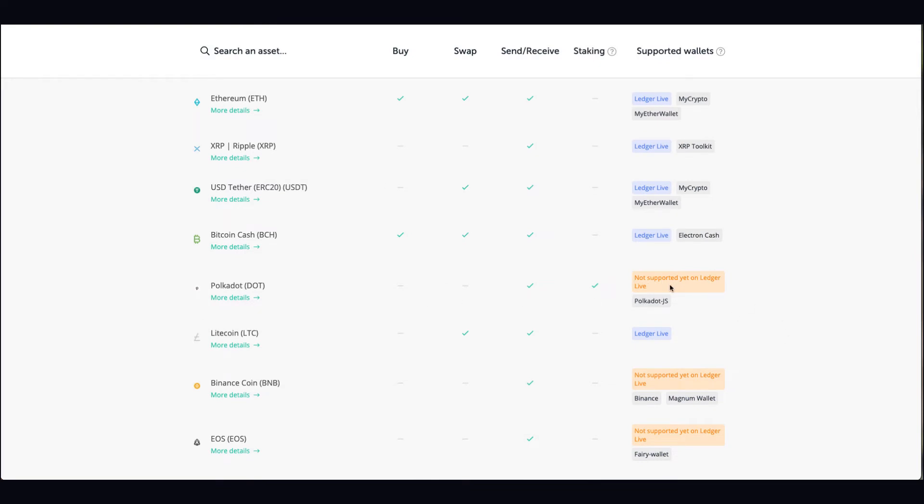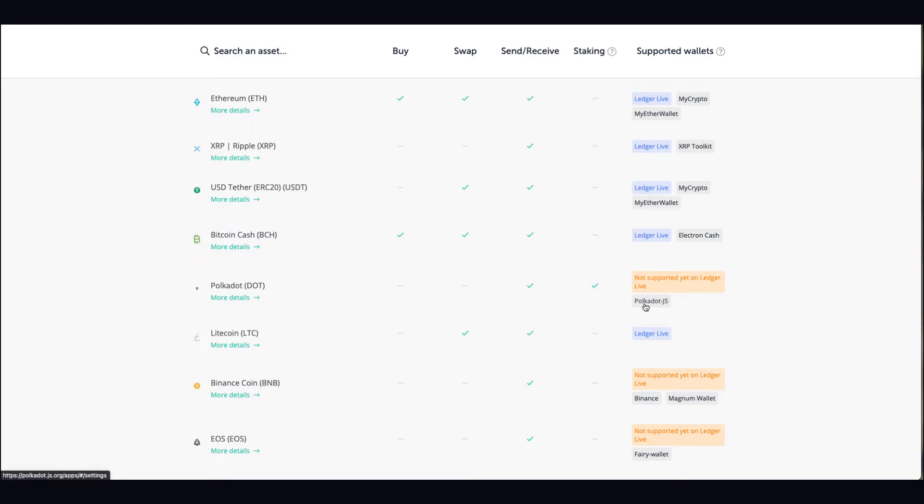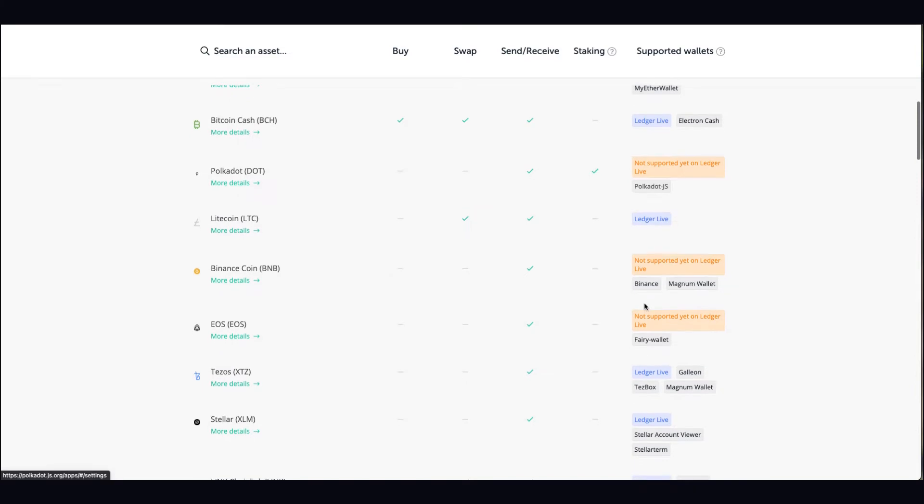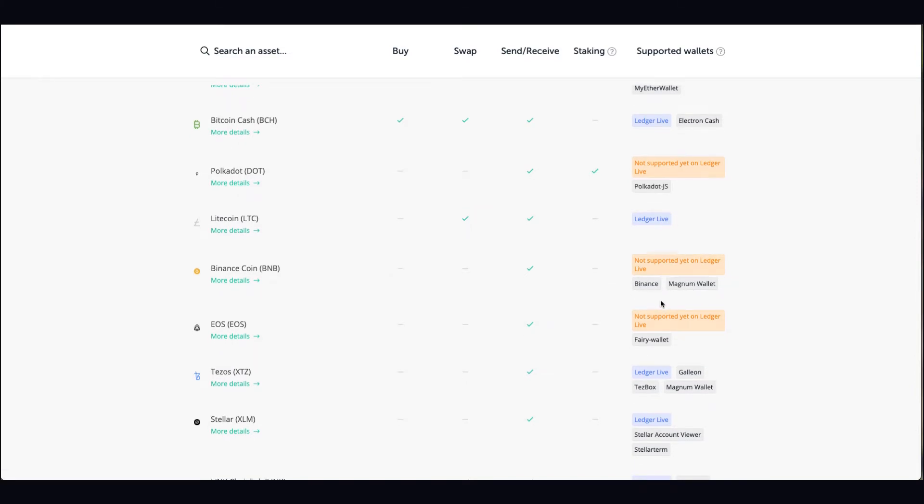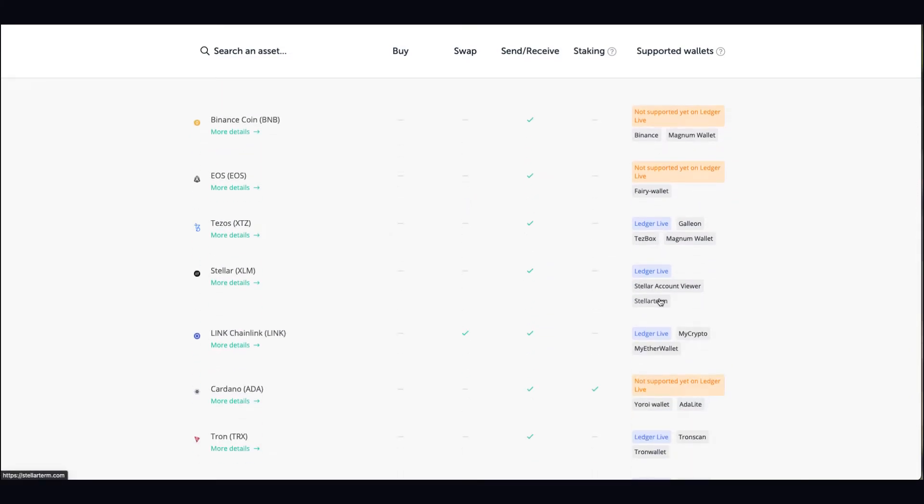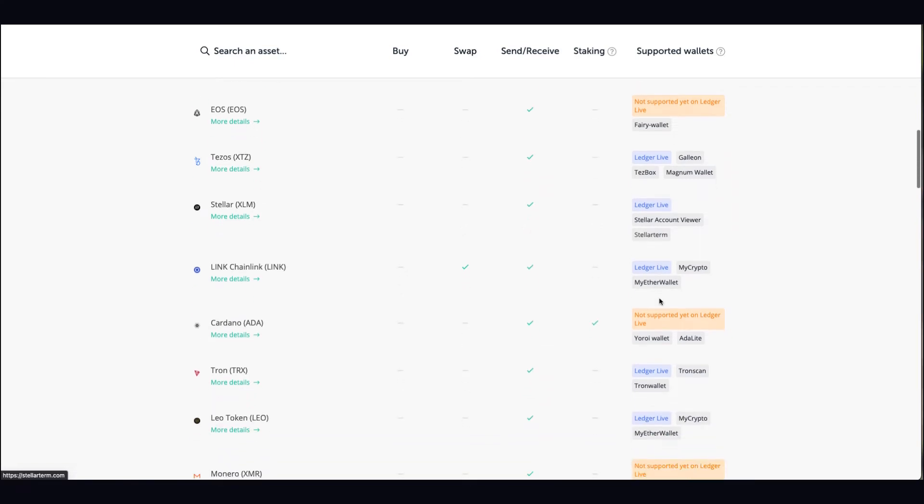As you can see here, Polkadot for example is not on Ledger Live, but you can get it on their wallet. With that you can use your Ledger to encrypt it. Simple as that. Some of them you can, some you can't.